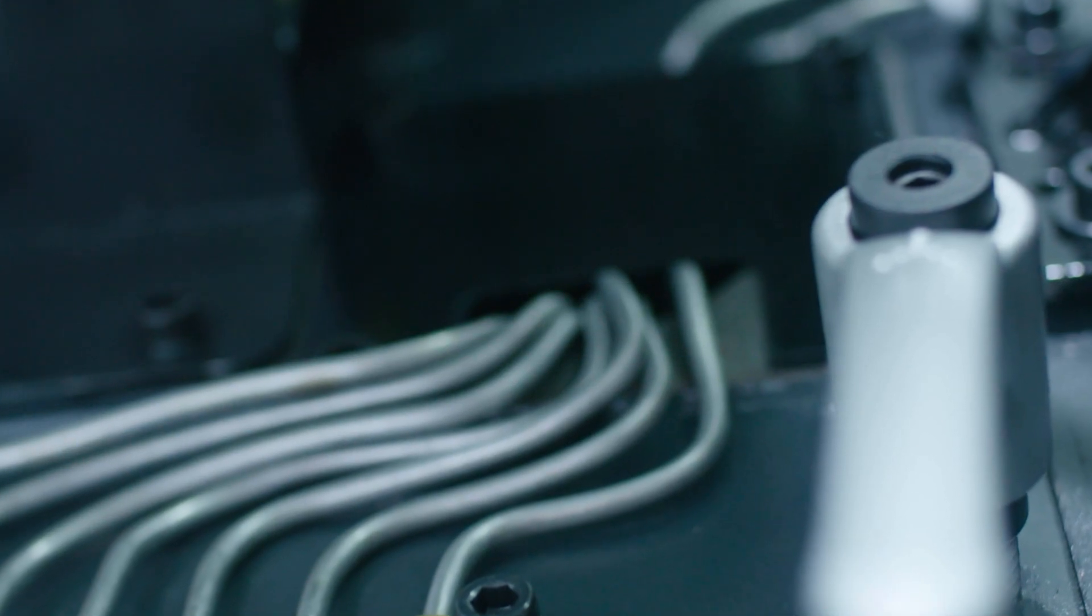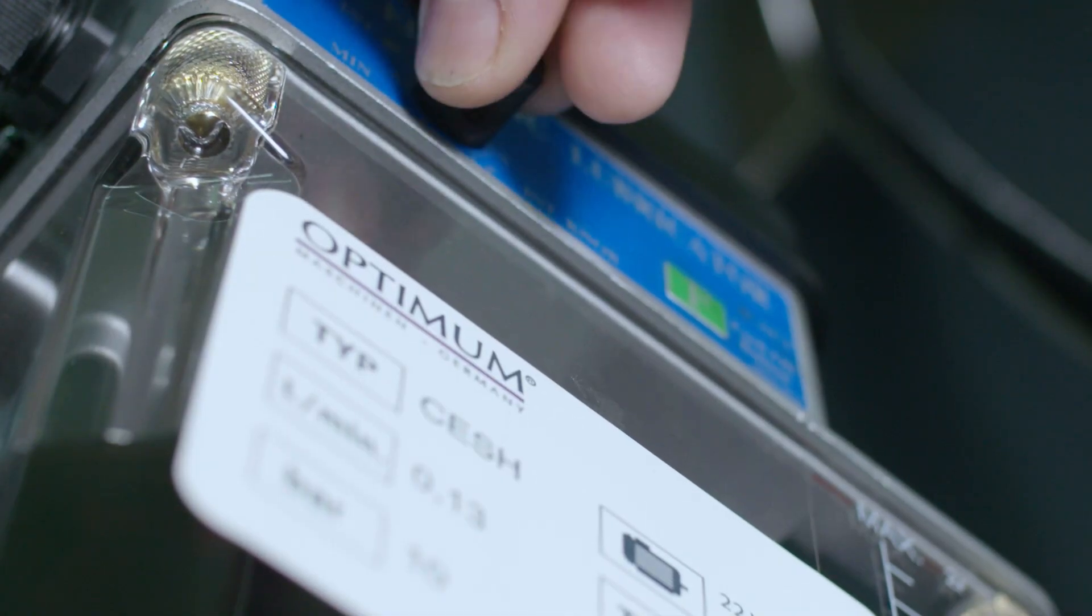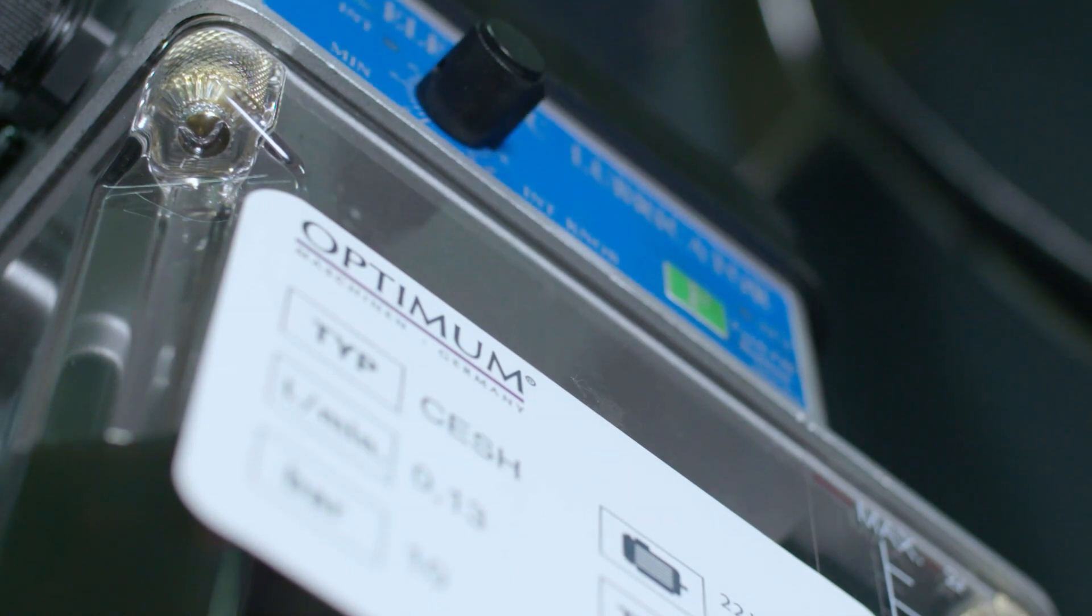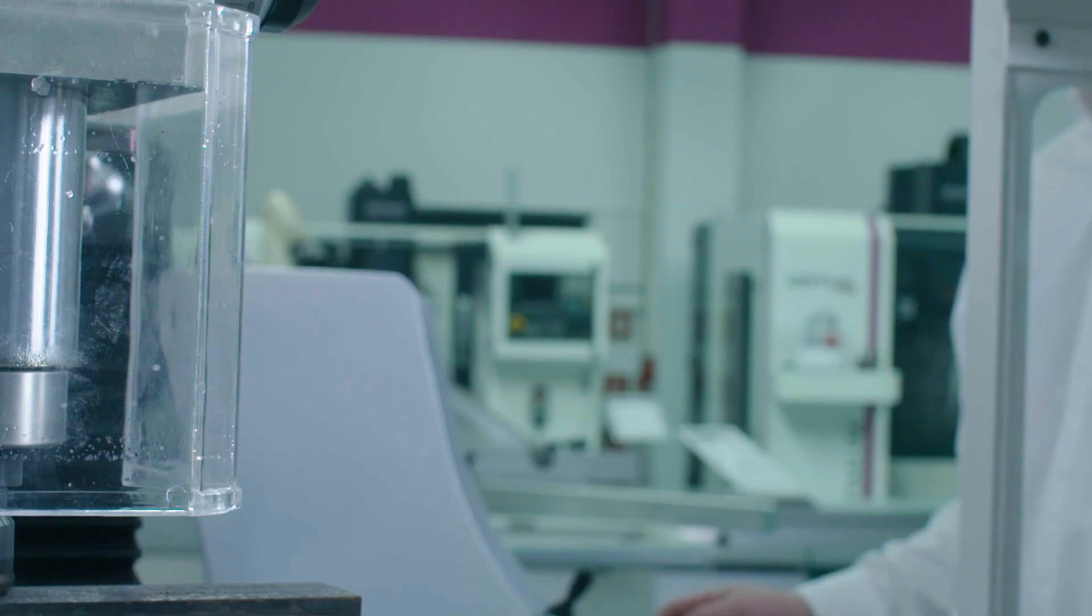The interval for the automatic central lubrication is adjustable from 0 to 180 minutes. However, it can also be deactivated and operated manually.